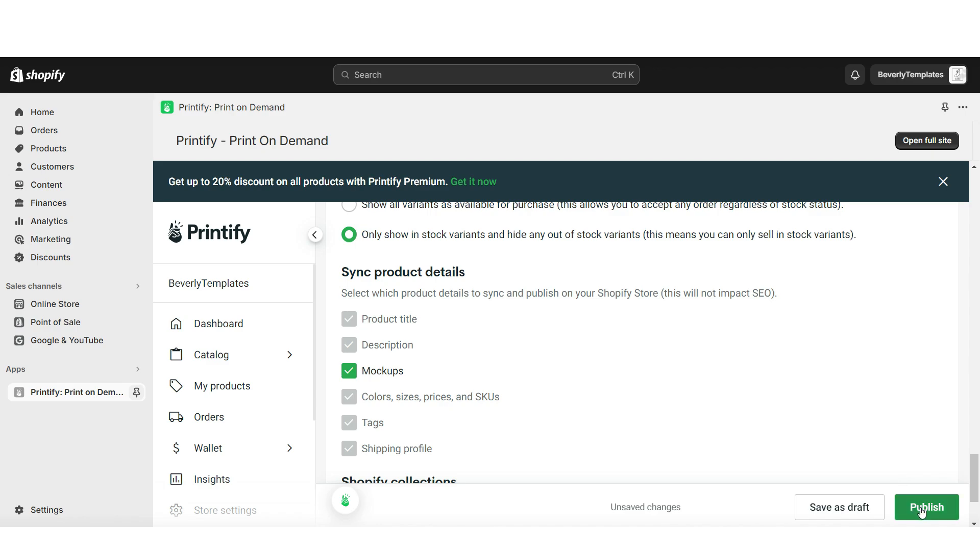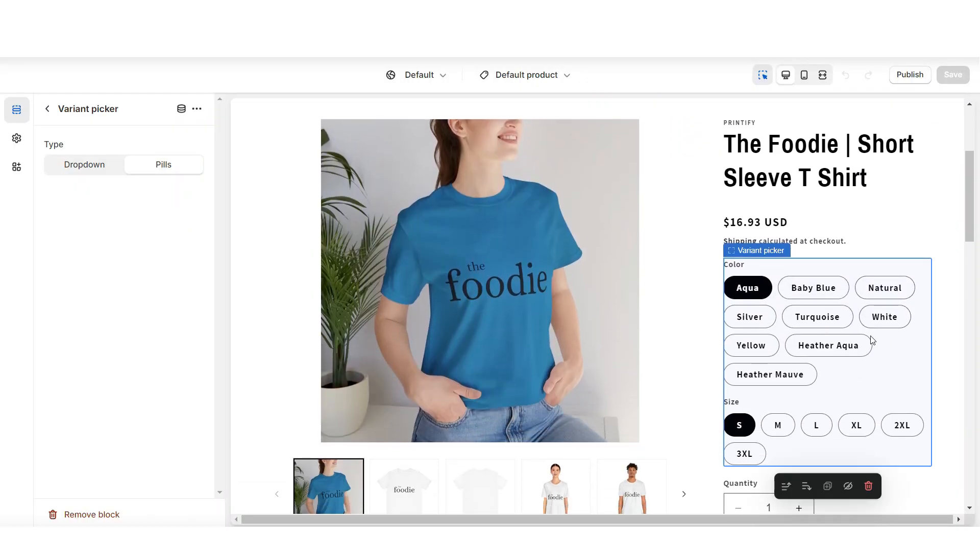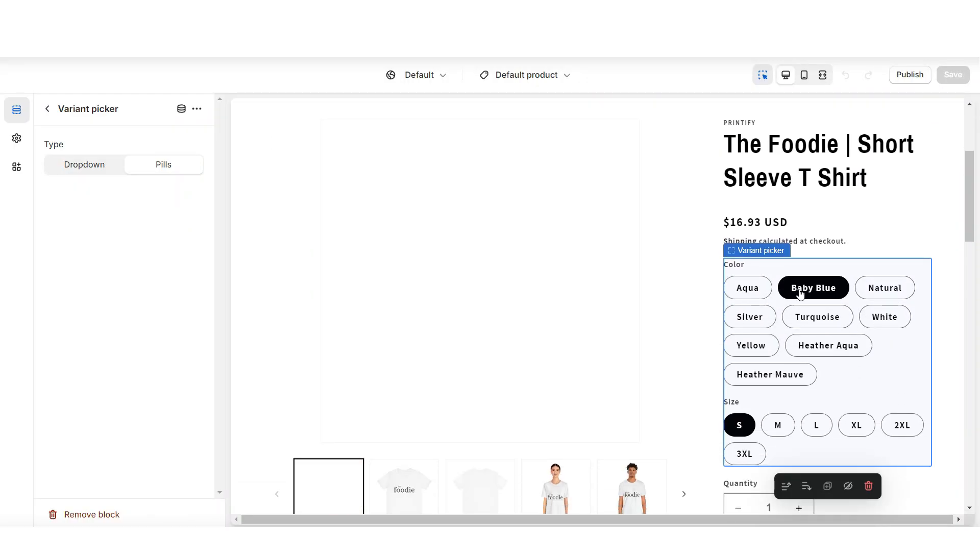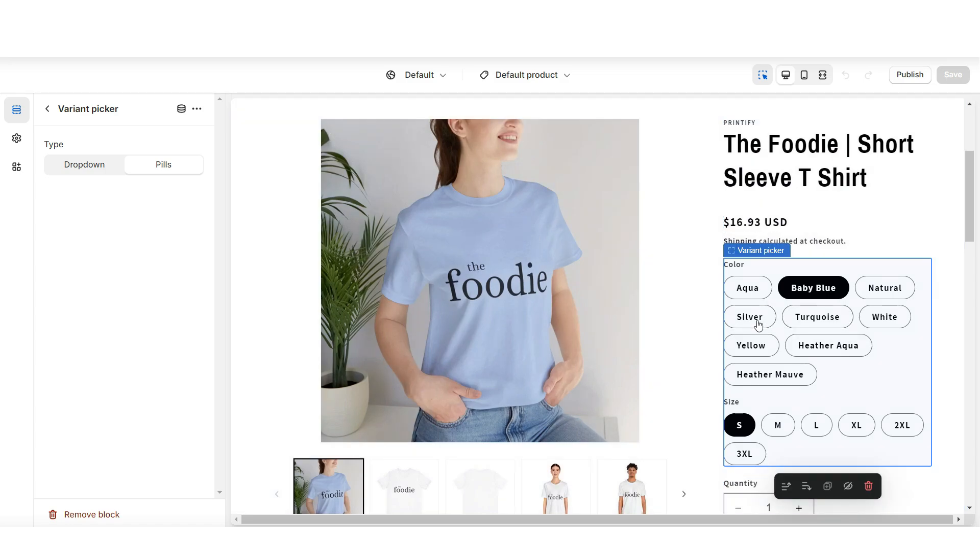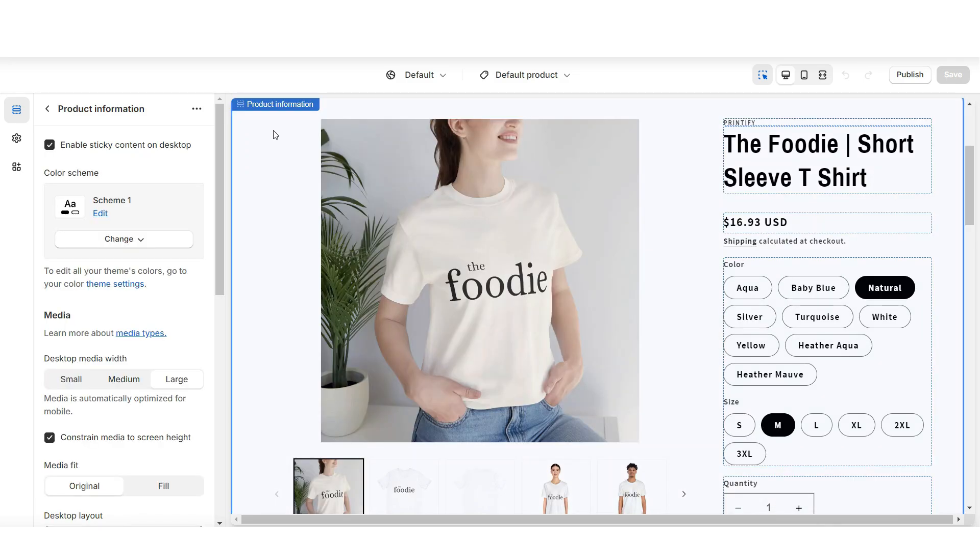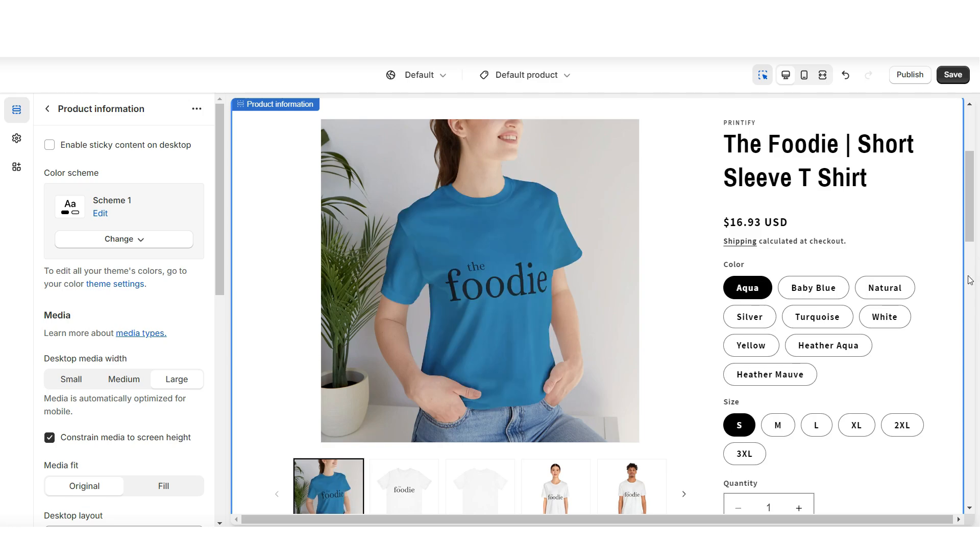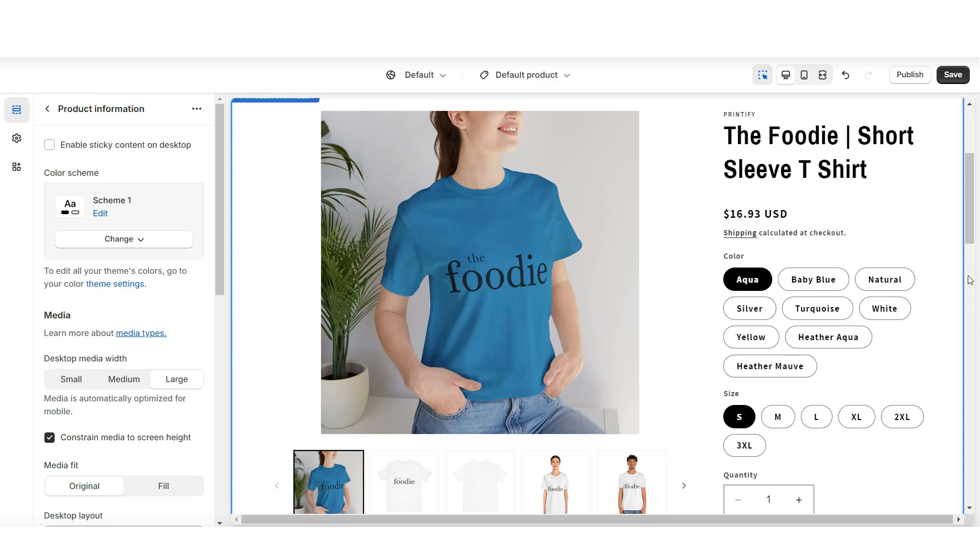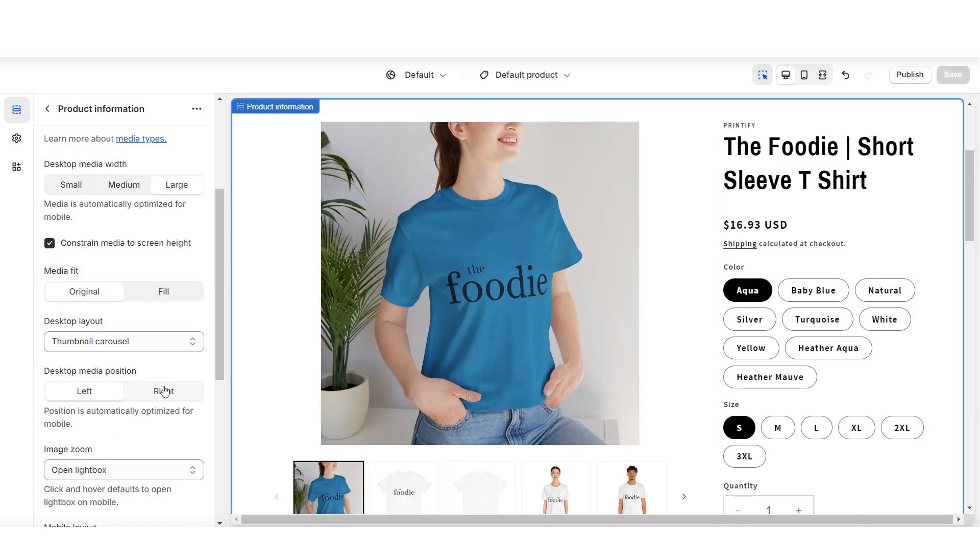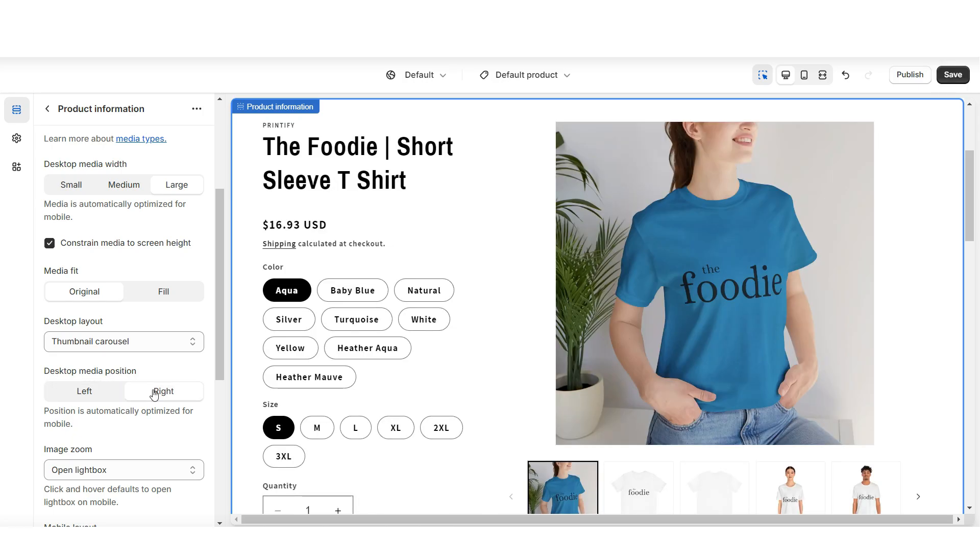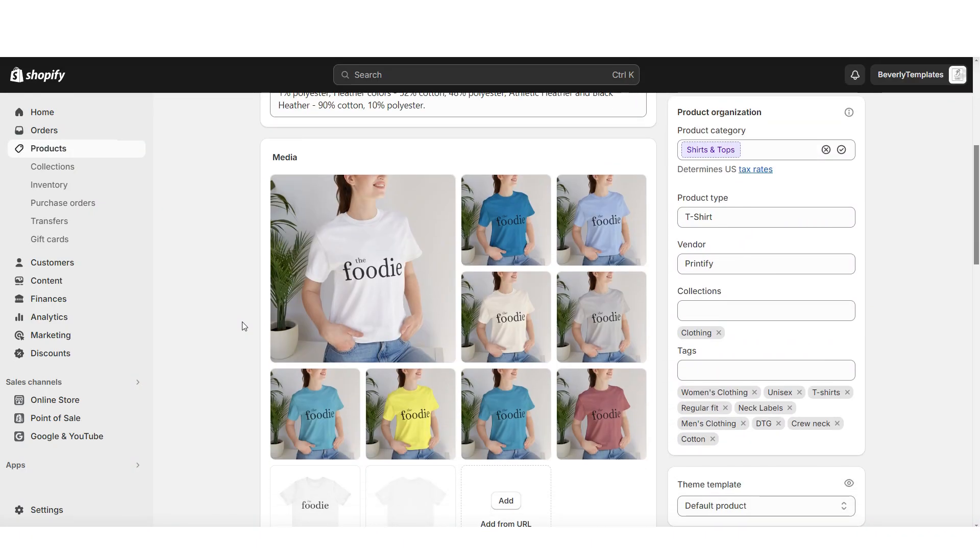Then I'm going to click publish, and when you open the product in your online store, when buyers click on each variant, the correct picture will apply. When you click on the product information box, you can take off the sticky content if you would like. This way, as buyers are scrolling, the text will not move along with the screen. You can also set the desktop media position to right.